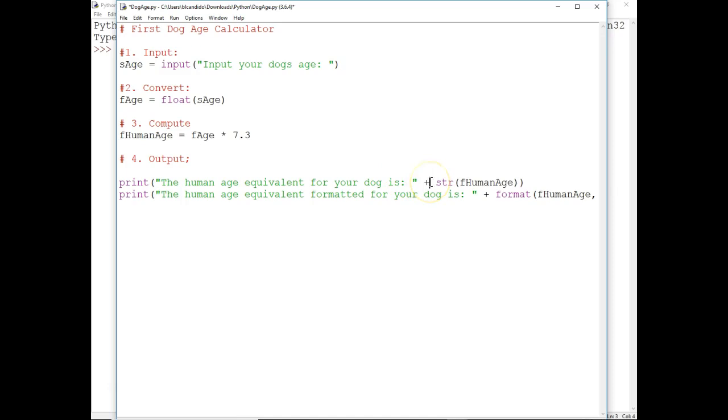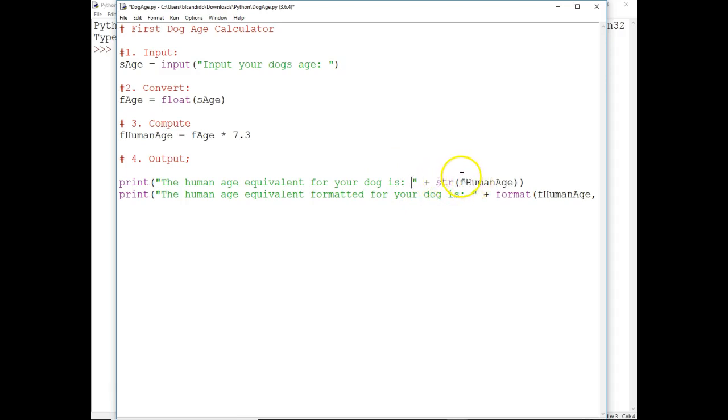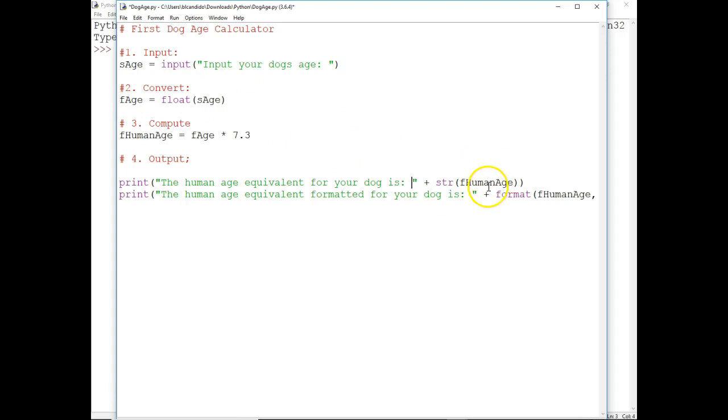Plus is what we call string concatenation. And notice I have to put a space here to separate this from this. And to get the float to be concatenated, I need to take the float and make it a string. Just like I took the string to make it a float. To go back the other way, I got to take a float, put it through the string function, and concatenate.